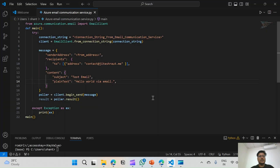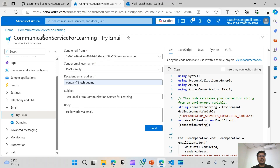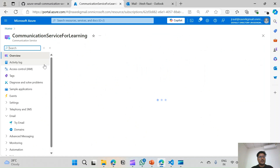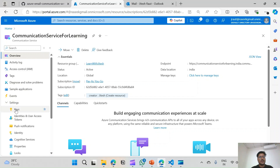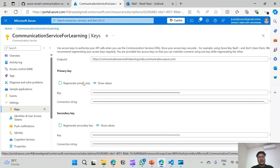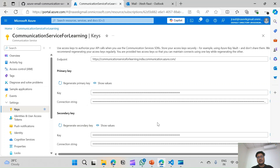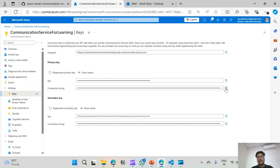In the code we need the connection string for the Communication Service. We will head back to the Azure portal to get that. In the Communication Service resource we will go to the Settings menu and click on Keys. Here we can see the connection string, endpoint, and secondary connection string. We will copy the primary connection string.